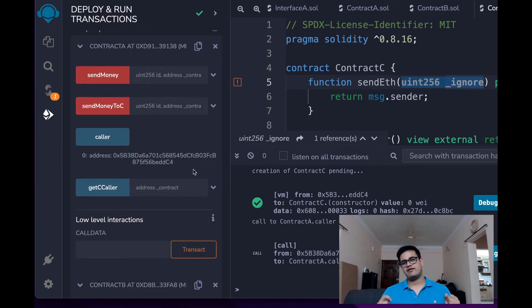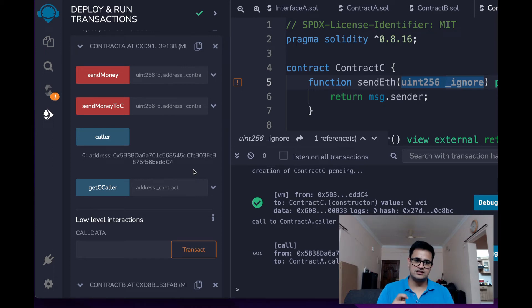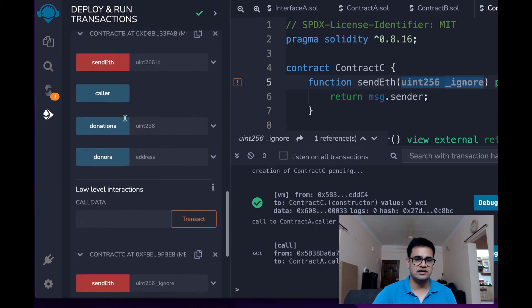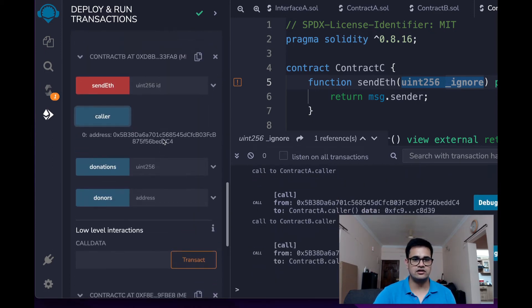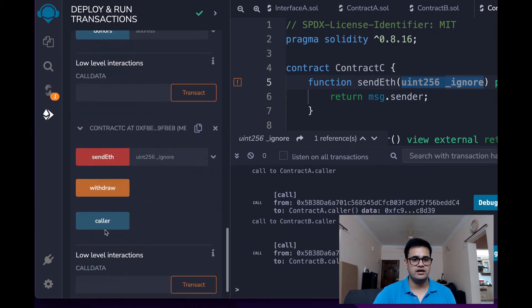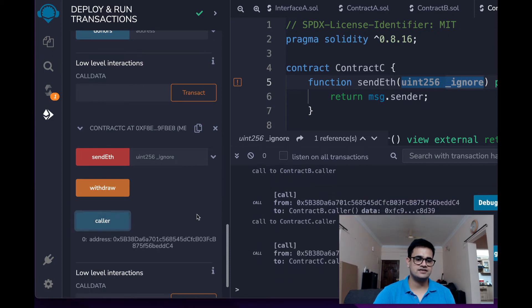Alright, so which means that when I make the call, it just returns the caller. Similarly, the same result is for Contract B and Contract C.